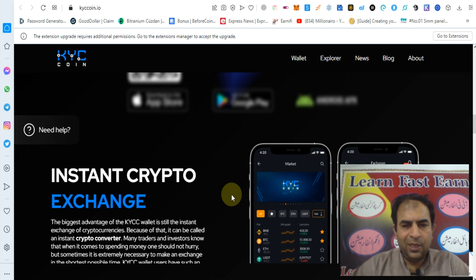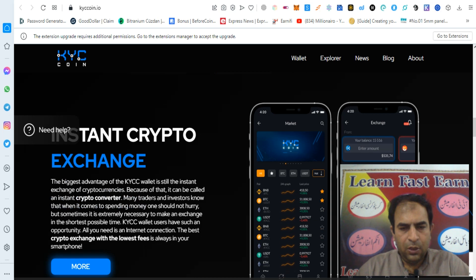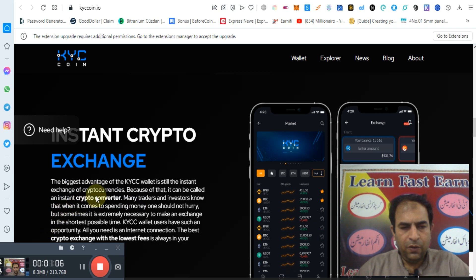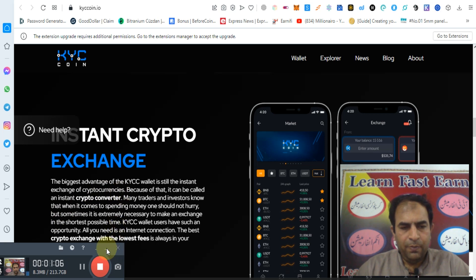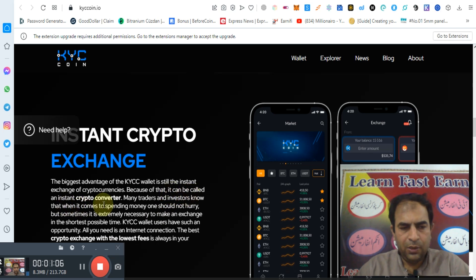You can check out their demo here. Providing the advantage of KYC coin is instant exchange of cryptocurrency. Because of that it can be called an instant crypto converter.